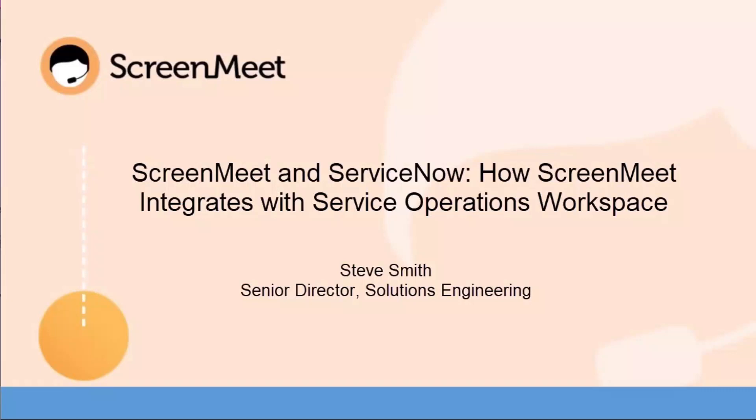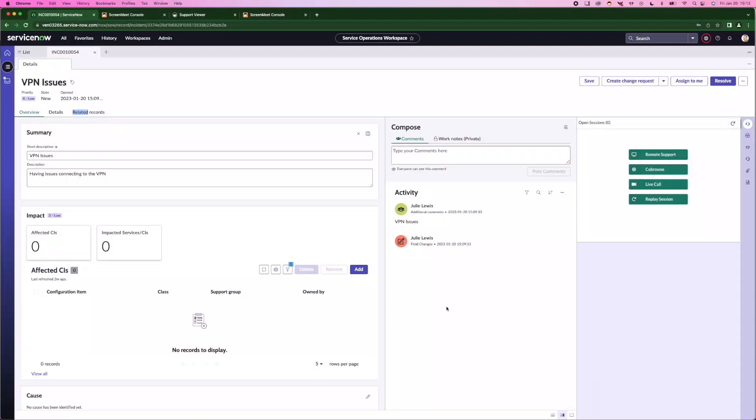In this video, we're going to look at ScreenMeet's integration into ServiceNow and how it supports the Service Operations workspace.